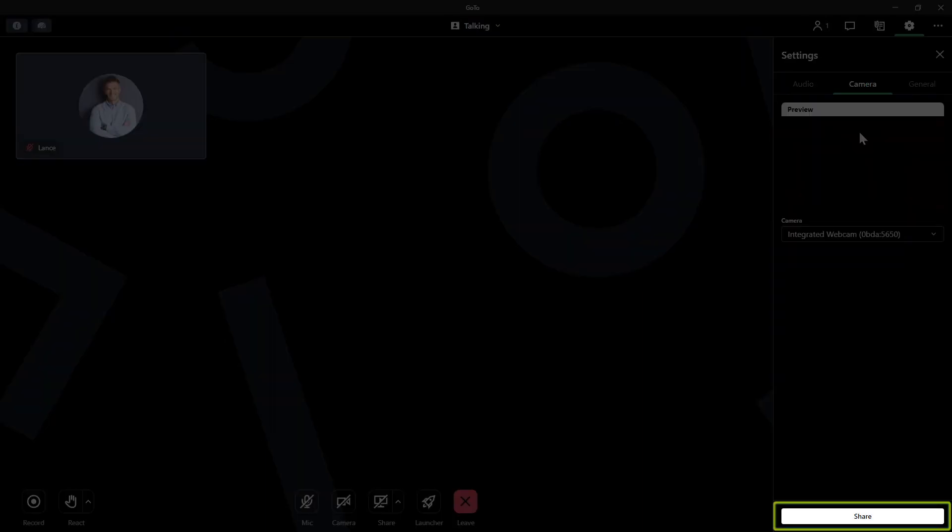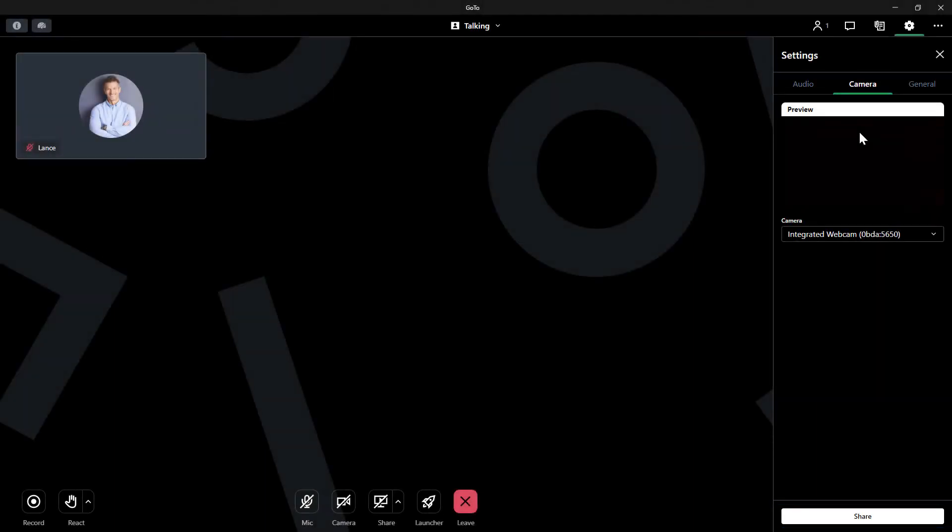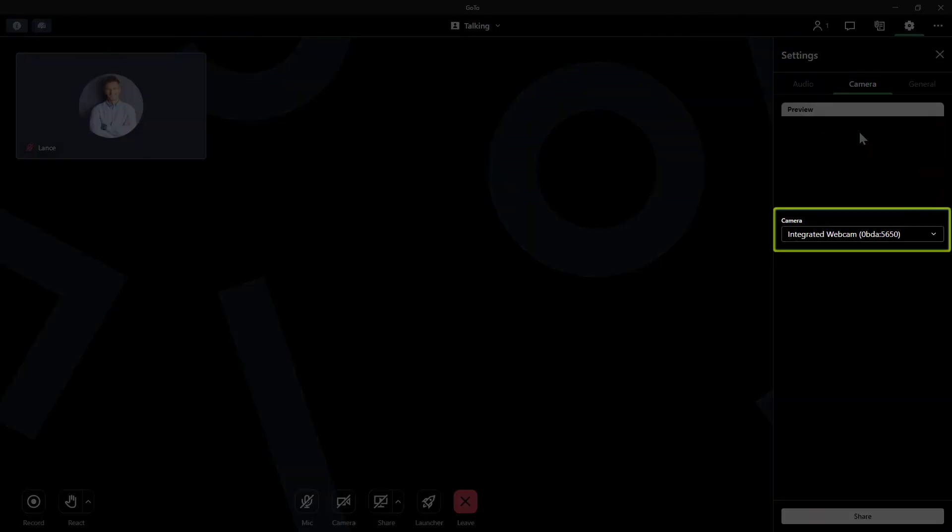Once you click share, your camera feed will be shared with all other attendees. Instead of doing that, however, let's look at the camera drop-down list.